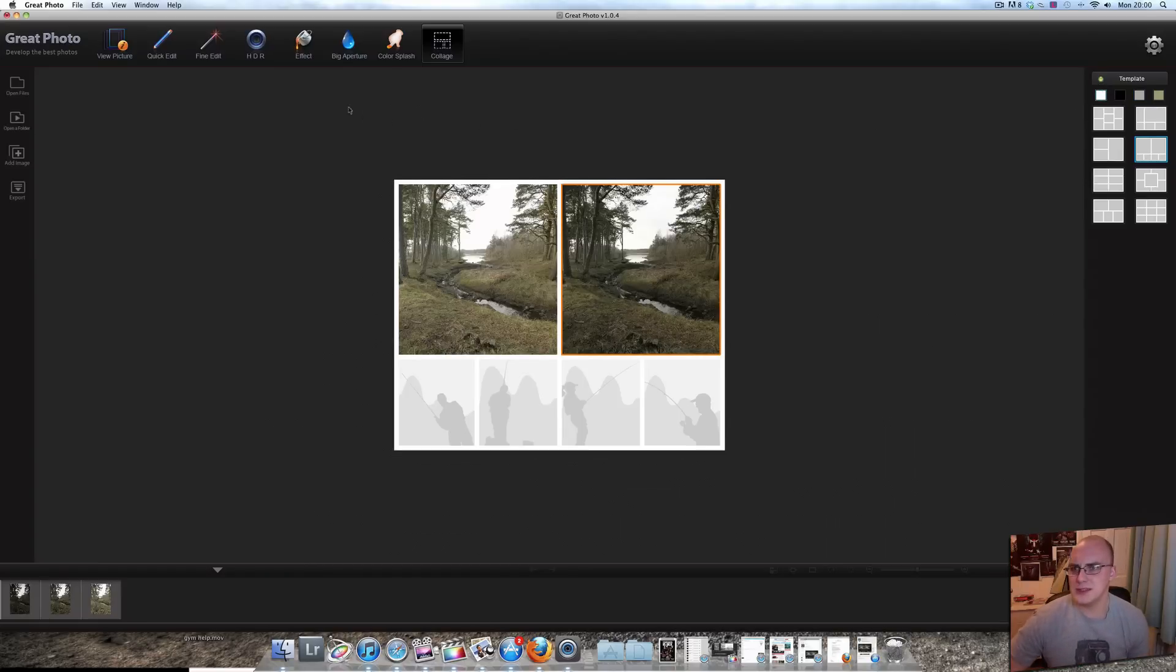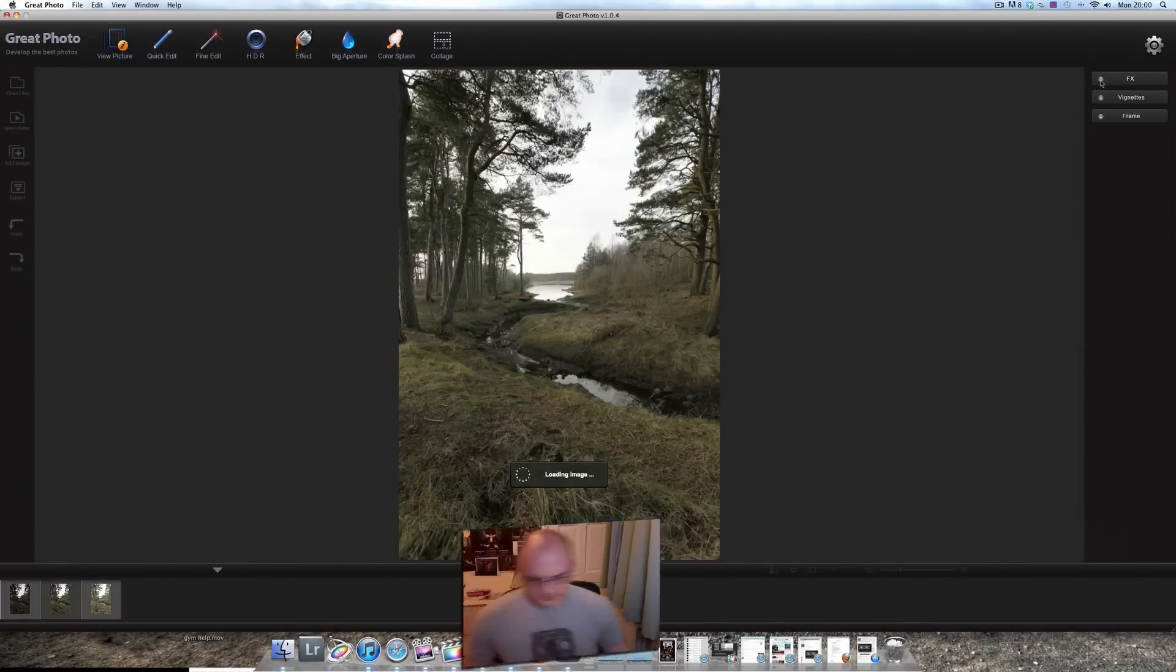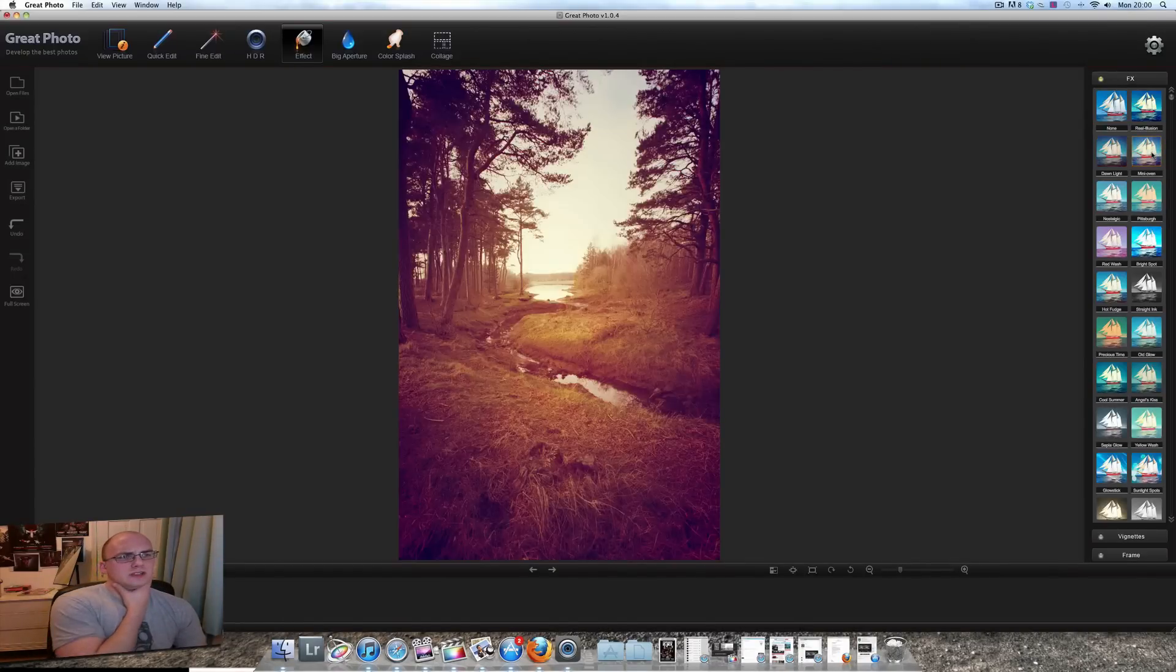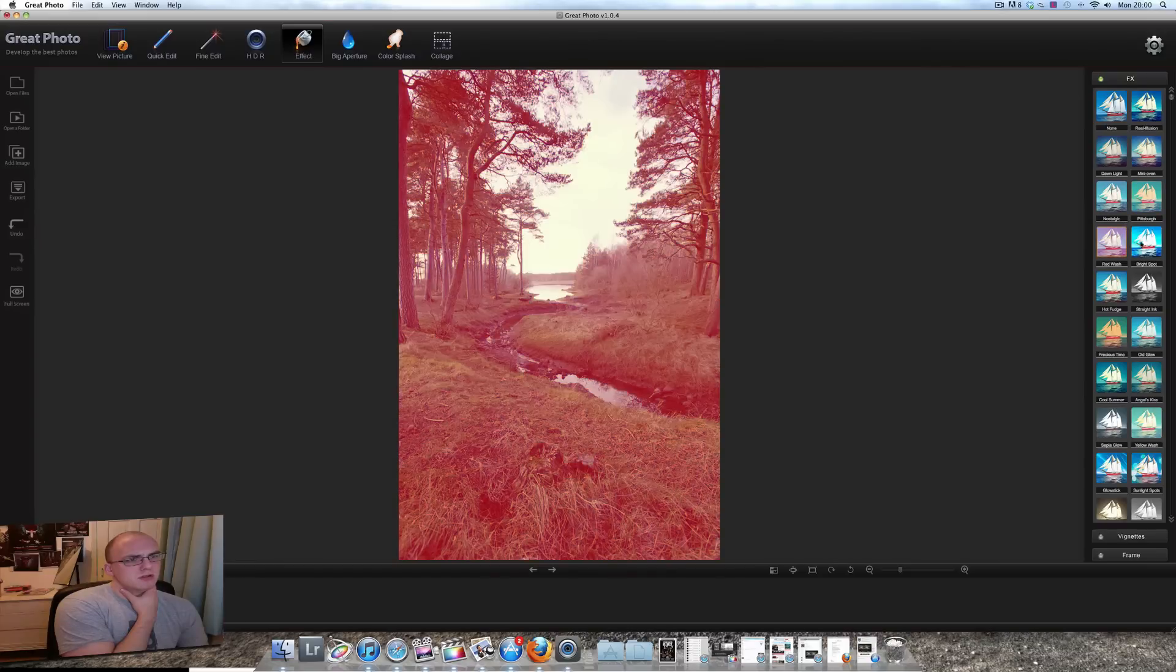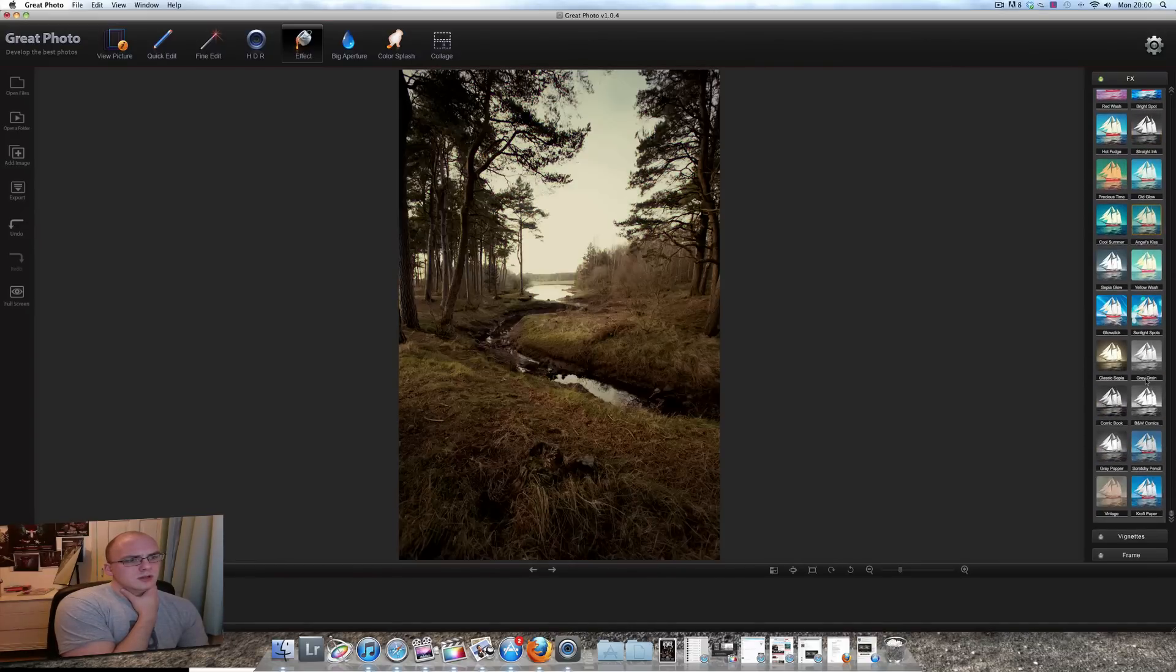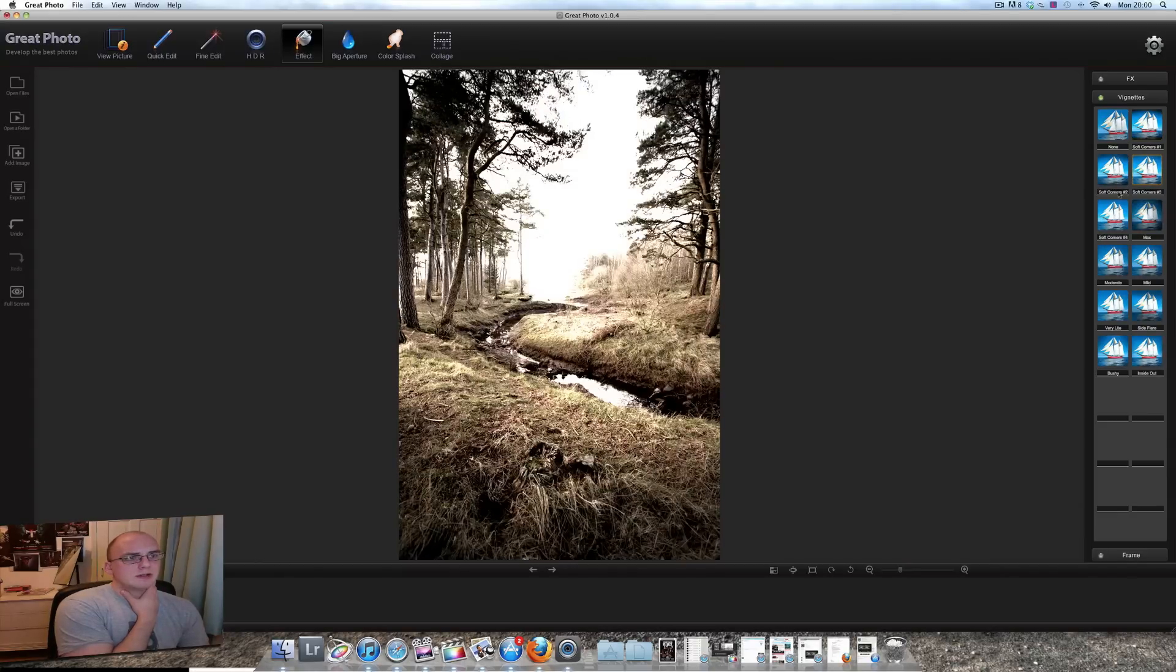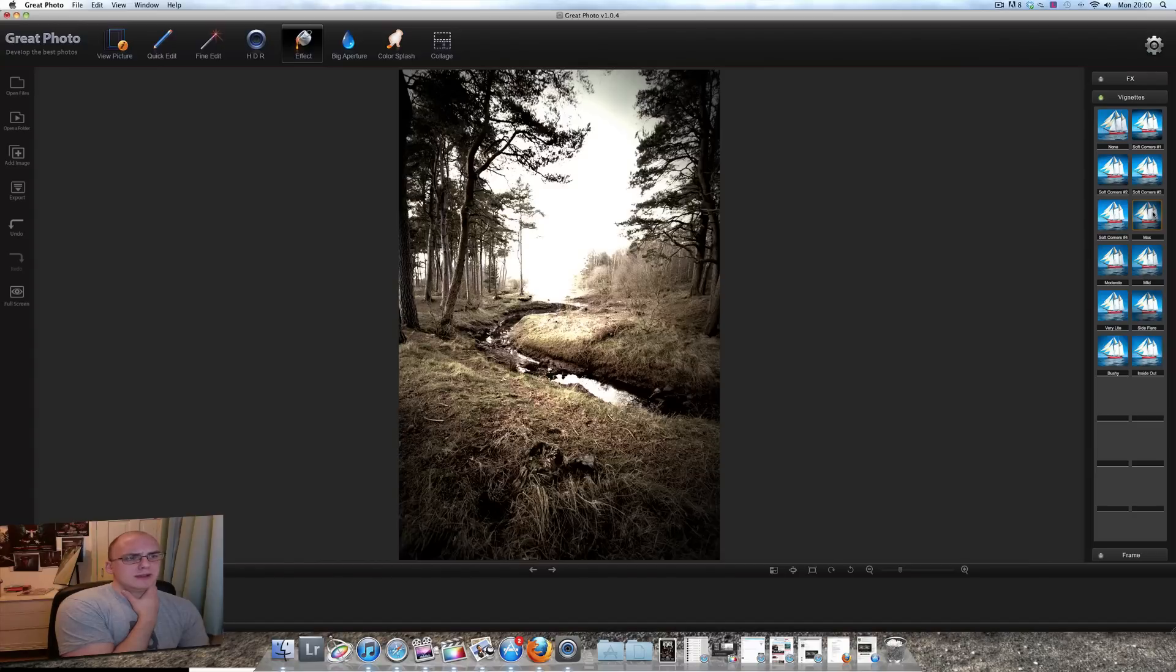Let's see effect. What effects? Do I want to save that? No, I don't want to save that. Let's see effect on one photo. What effects do we have? So we've got FX. FX over there. Let's see what FX we can get. Don Light. I like that. That would be quite a good old fashioned one. Mini oven. No. Nostalgic. Yes. Pittsburgh. No. Red wash. Okay. So that's a couple of effects. Vignettes. Crazy. Max. I like Max.